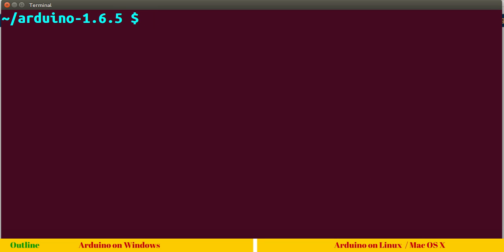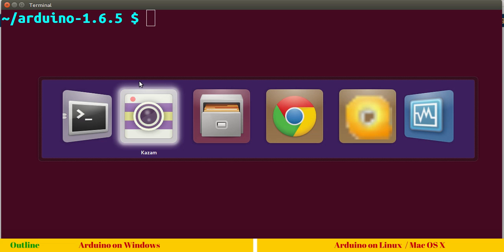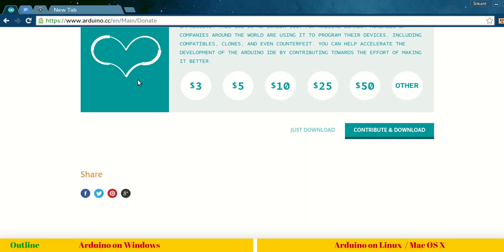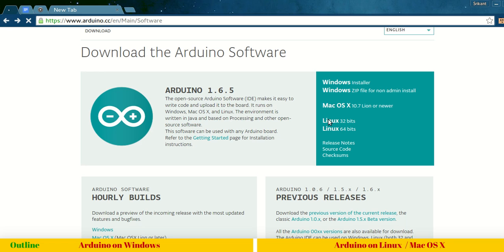For Mac, it's even simpler. Simply go to Arduino.cc webpage. I have already opened it. Instead of selecting Linux or Windows, I will just click on Mac.